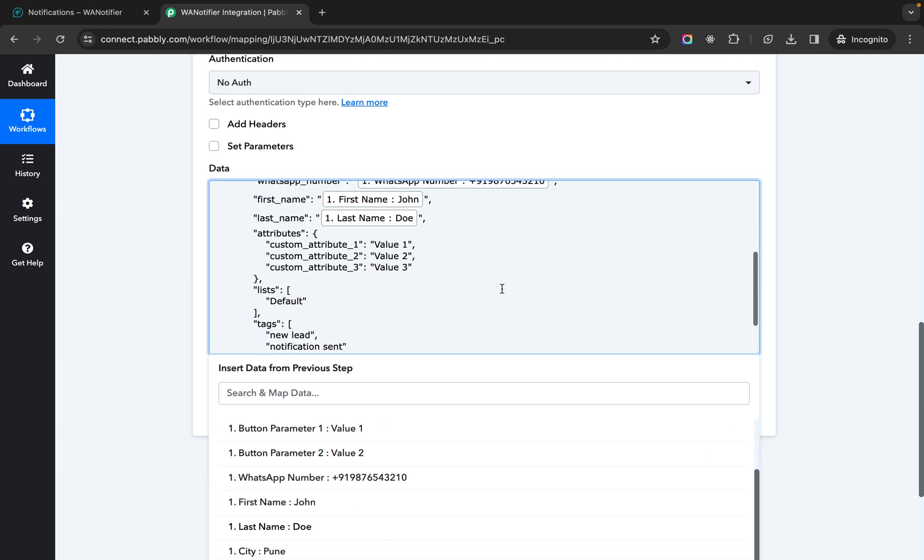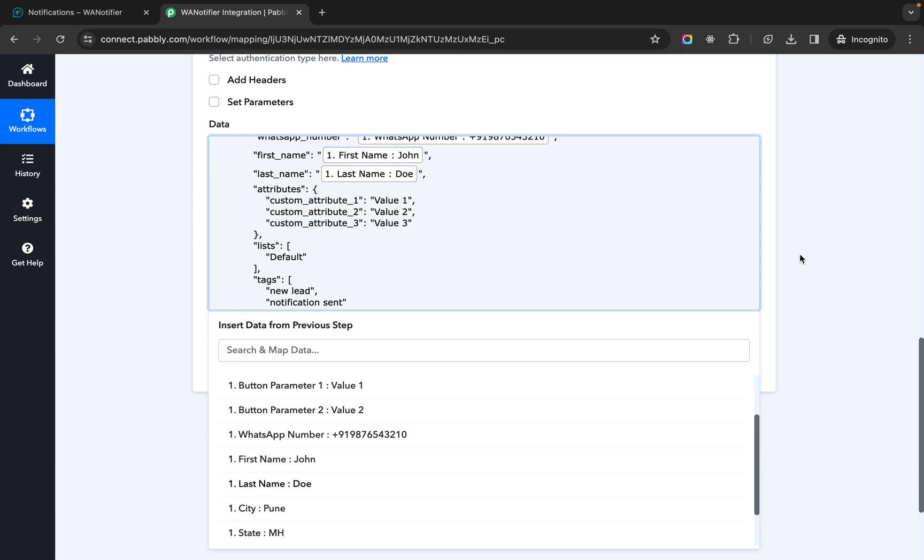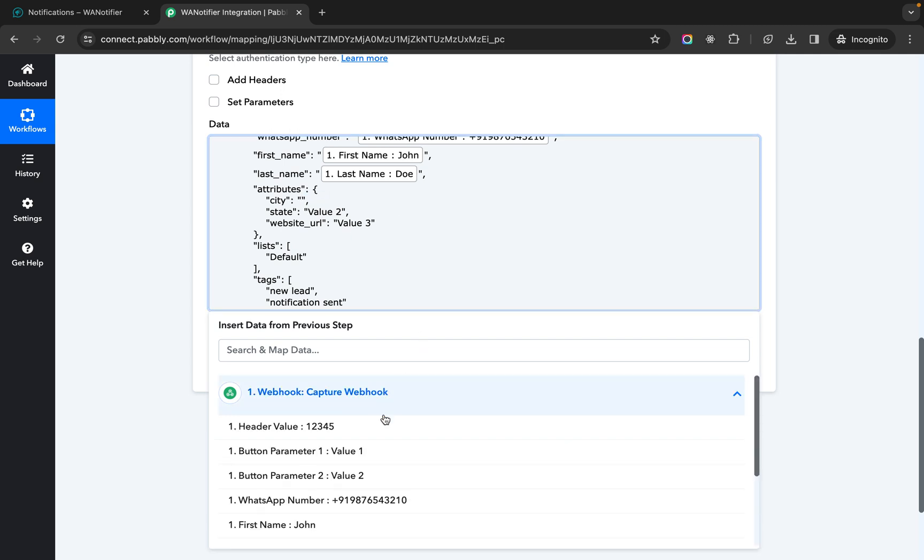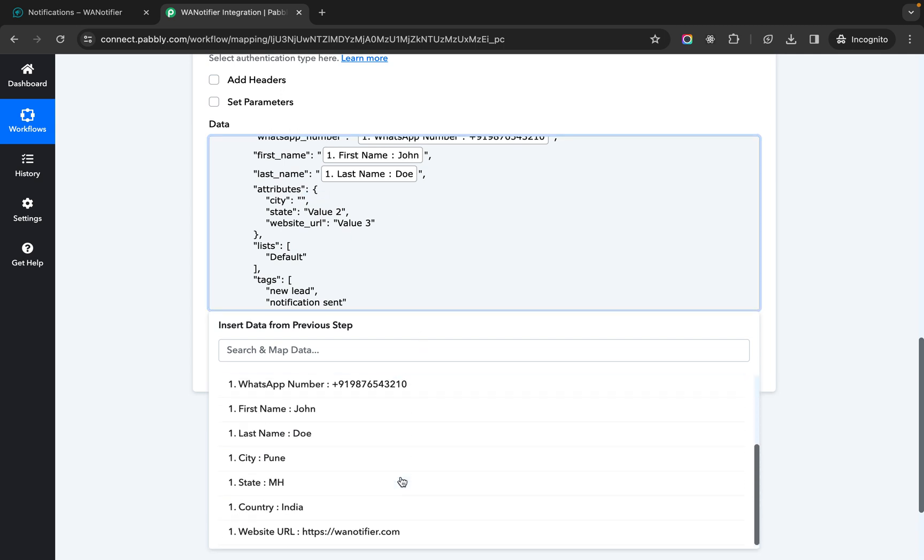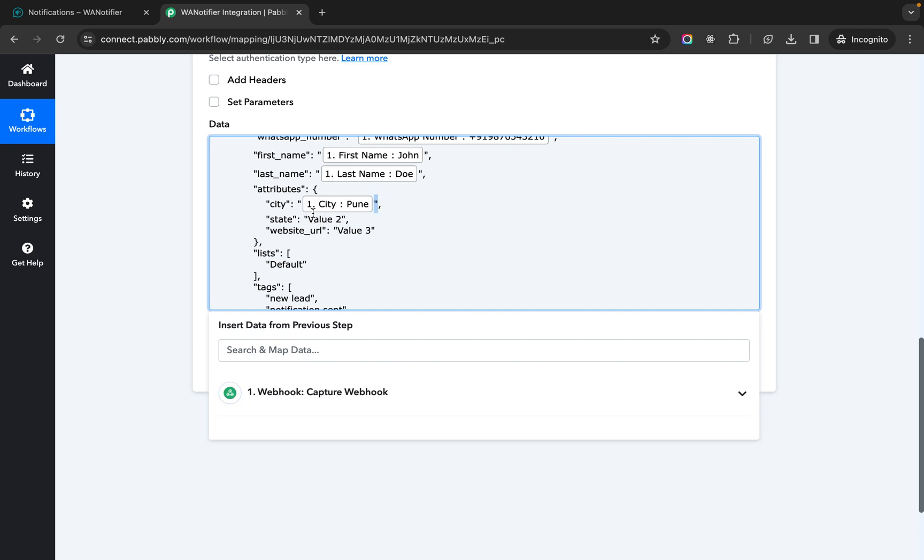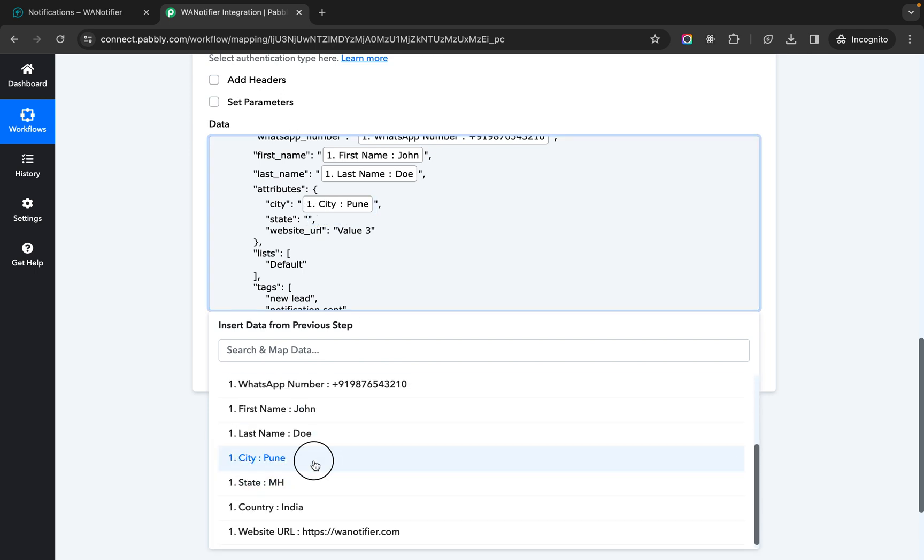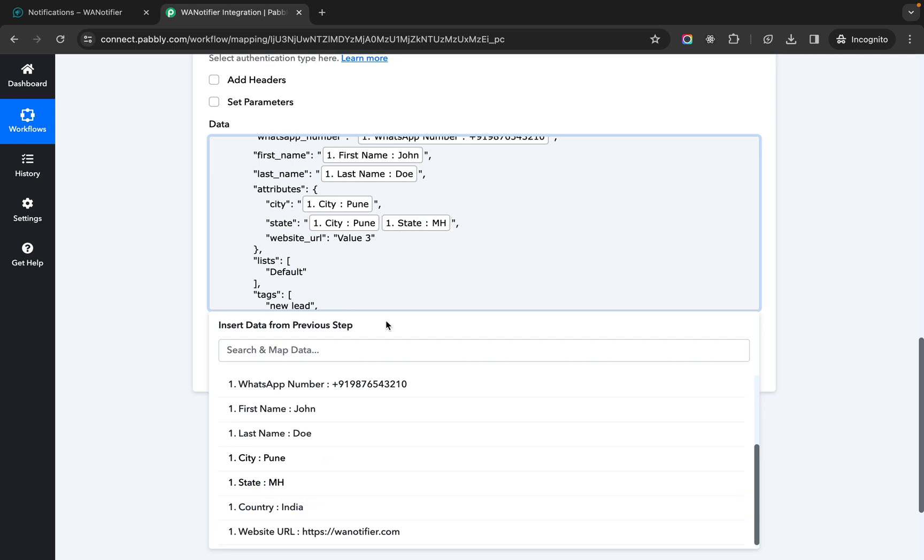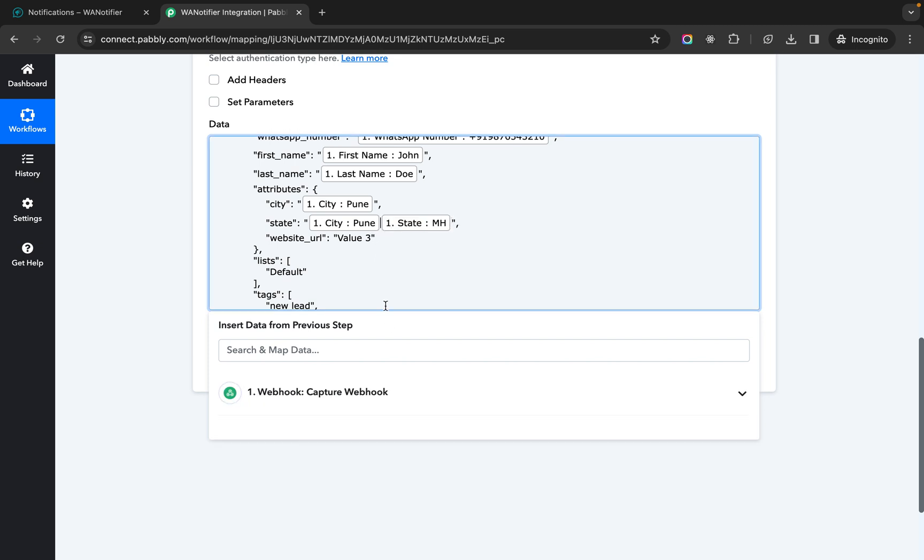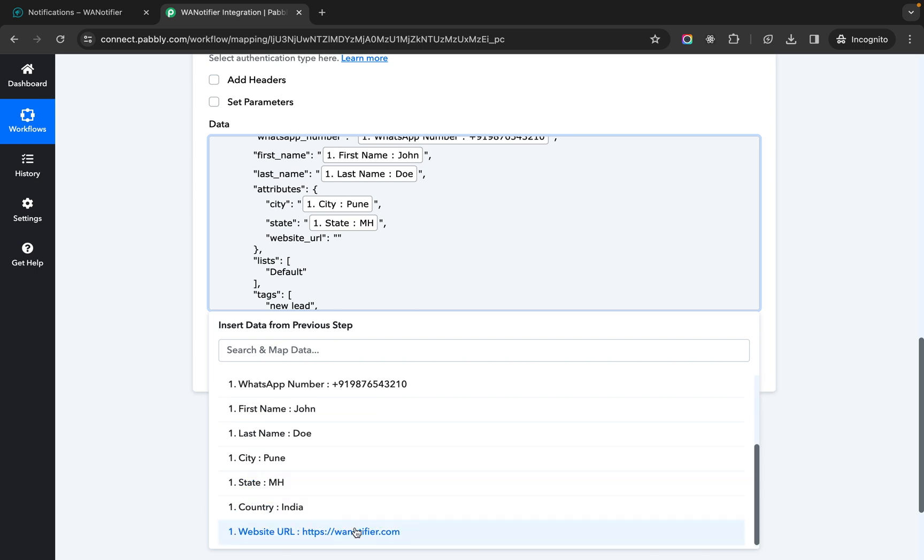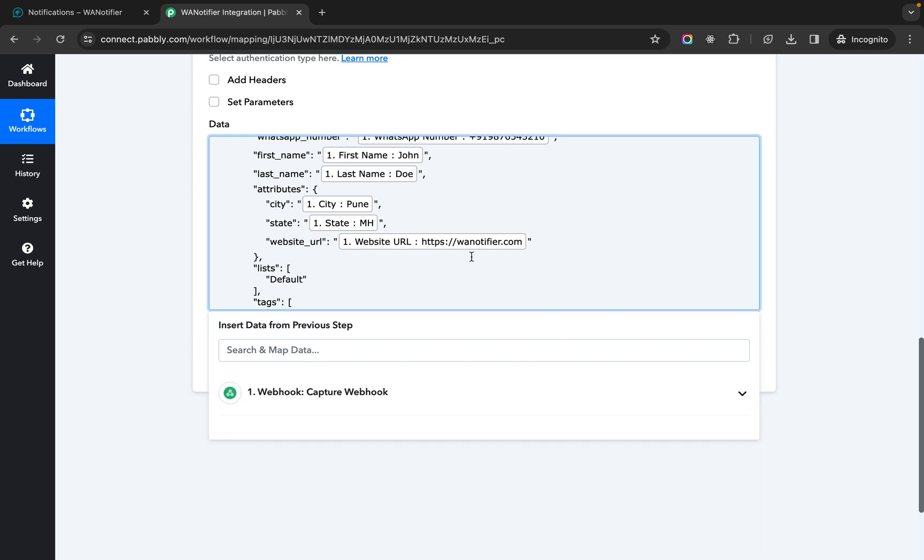And then we have custom attributes. So you can rename these keys. So let's keep it as city state and let's say website URL. So in city let's map that with city. Let's map the state with the state we have here. And let's map the website URL from the data we are getting here.